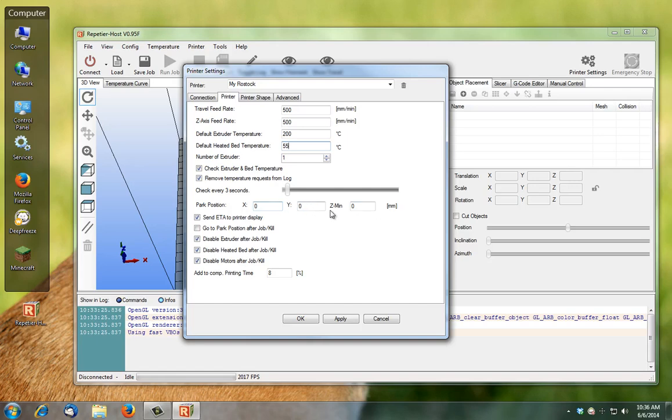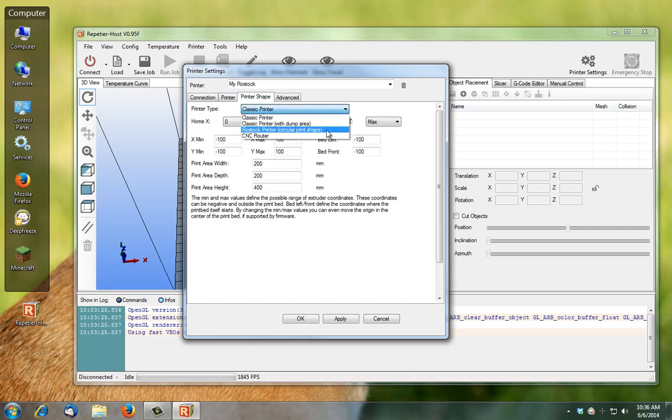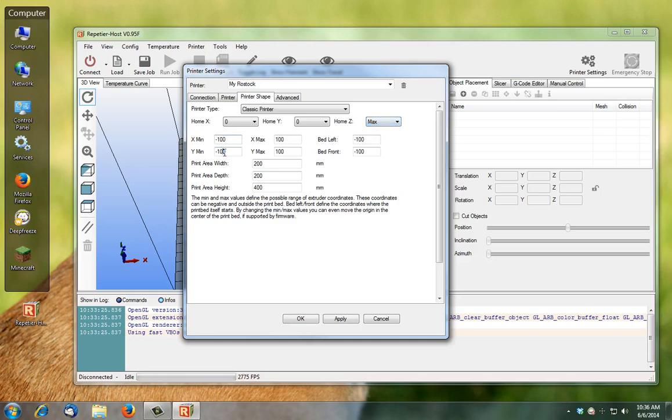Park position, just leave them all at zero. Printer shape, under classic you've got the rectangular print heat bed, just leave it at classic and adjust the settings like you see. You want your X home to be zero, Y home to be zero, and your home Z to be max.